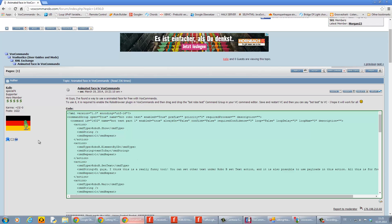I hope this makes sense for you and is more clear how you can copy and paste commands from the VoxCommando forum. Have fun! Bye!